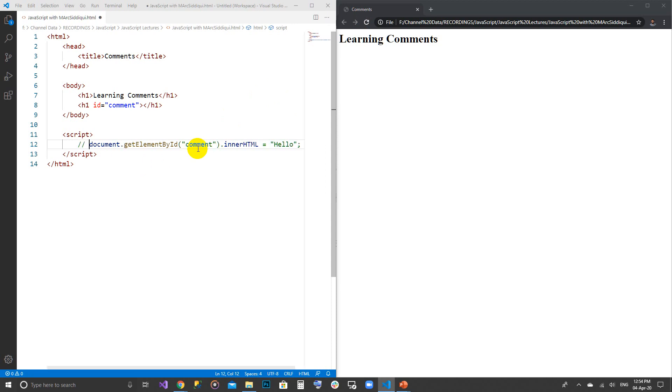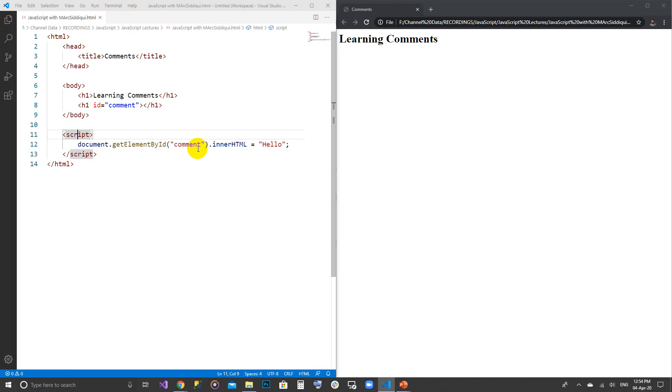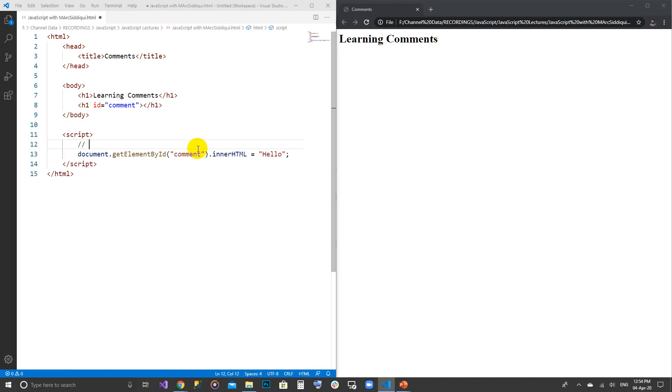We can comment by pressing Ctrl+K+C, or we can uncomment by pressing Ctrl+K+U. Why do we use comments? We can use comments for writing the date as well, that today at this date I was working.